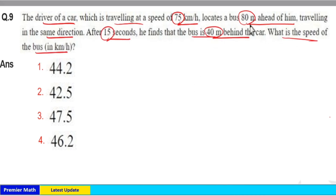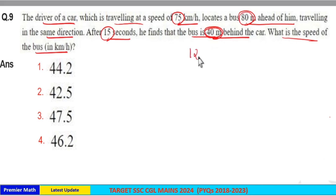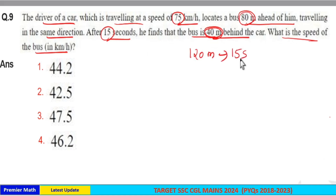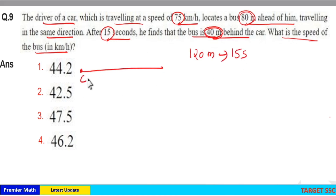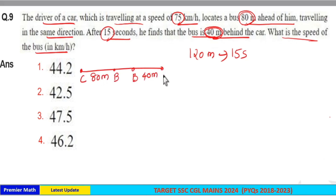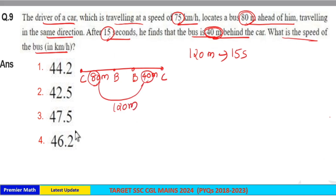Initially the bus is 80 meters ahead of the car, and finally the bus is 40 meters behind the car. The extra distance covered by the car is equal to 40 plus 80, which is 120 meters, and this 120 meters is covered in 15 seconds. The car started 80 meters behind the bus and ended with the bus 40 meters behind the car, so the extra distance covered by the car is 80 plus 40 = 120 meters, covered in 15 seconds.